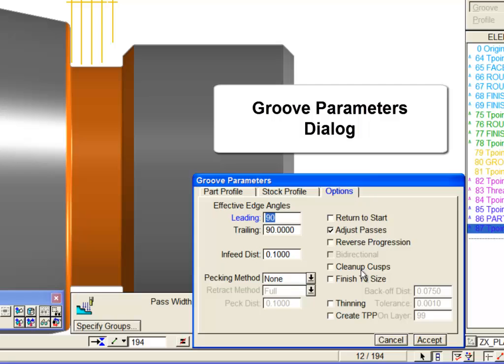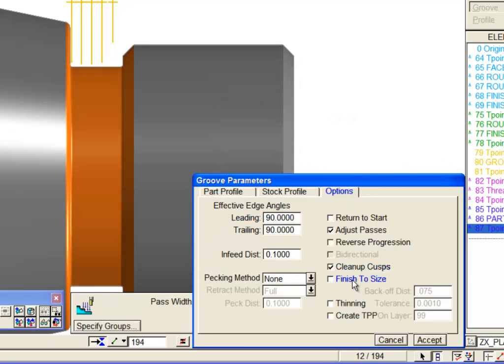Clean up cusps, used to generate semi-finishing toolpath. Finish to size, to enable finishing passes. Previously, groove finishing toolpath required a separate process. And reverse progression, which can be used to control the direction of groove cuts away from the shoulder at the left of our groove, rather than toward it.